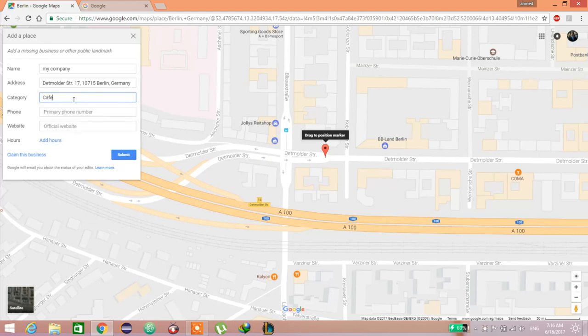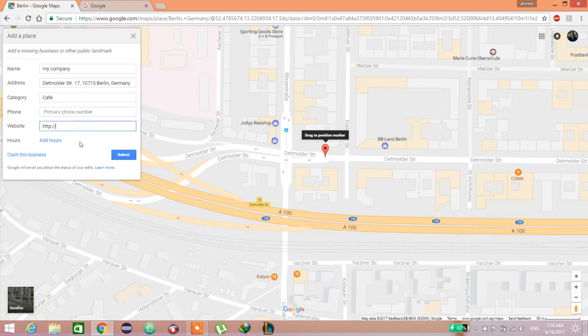And you must add the phone of this place and if there's a website you add it, and it's preferred to add the hours to open and close.